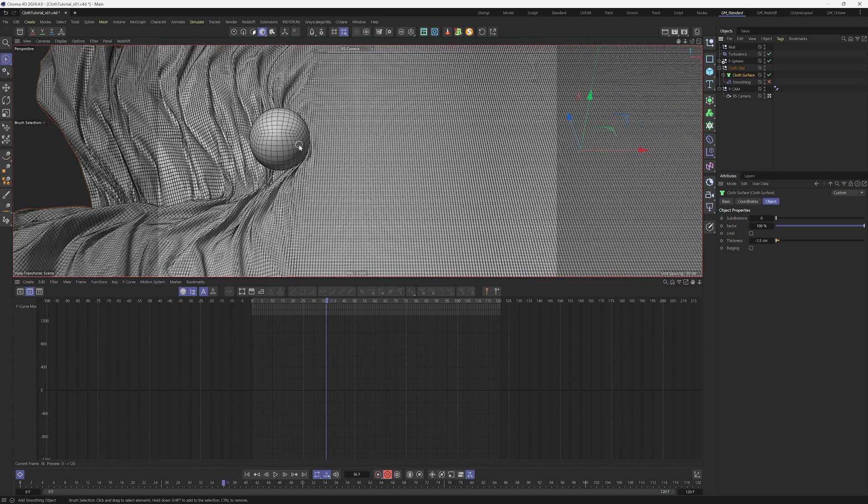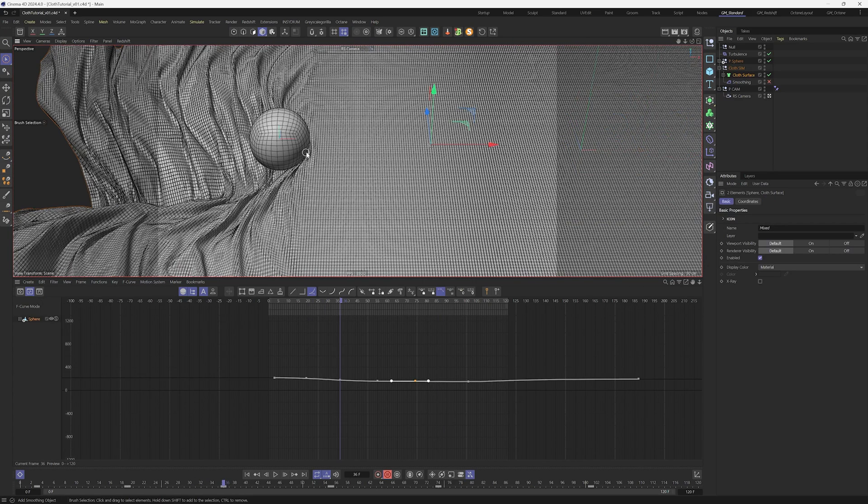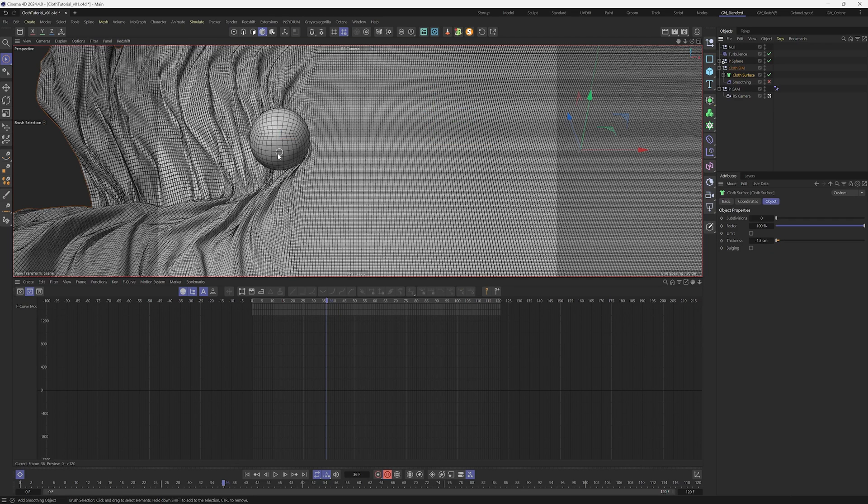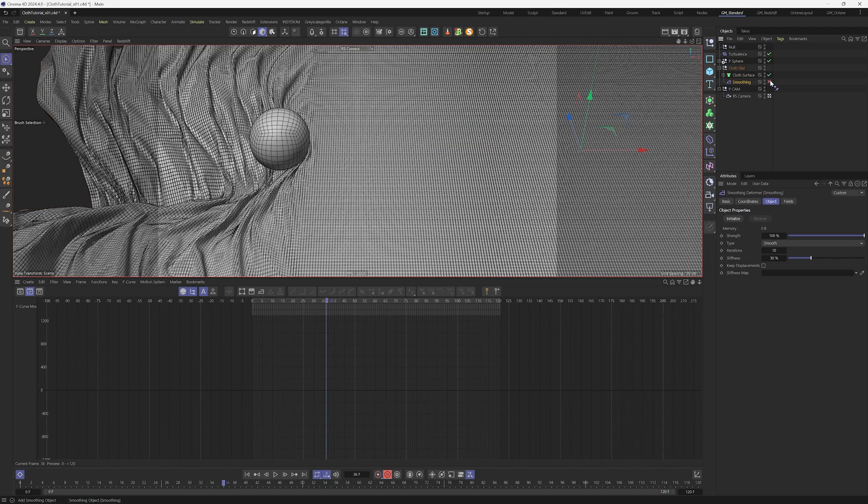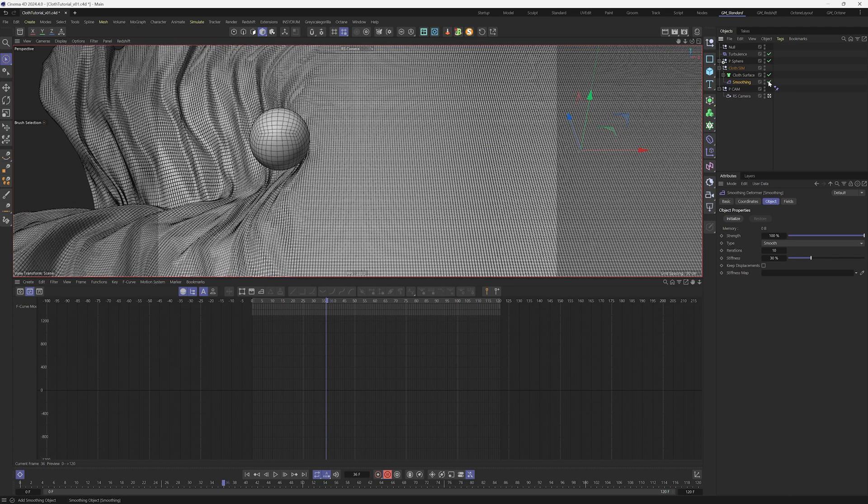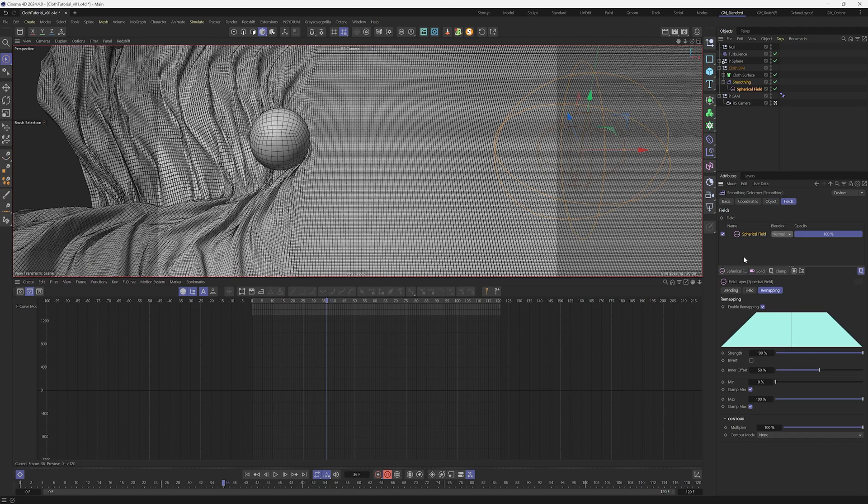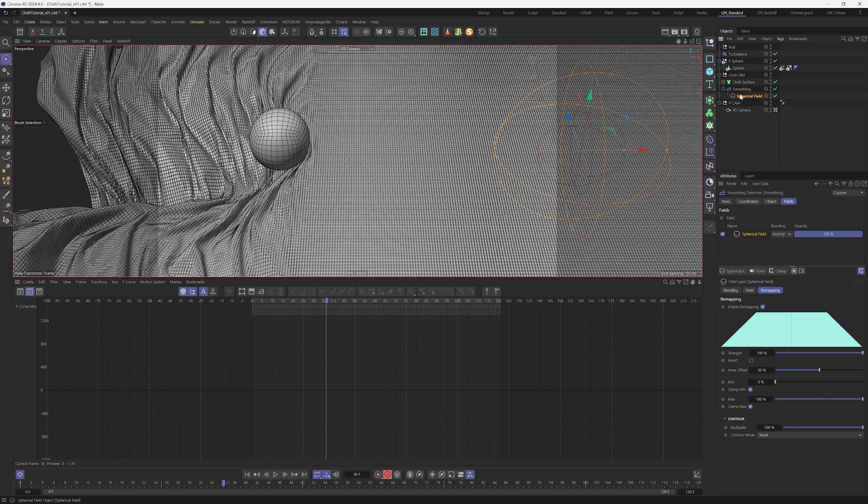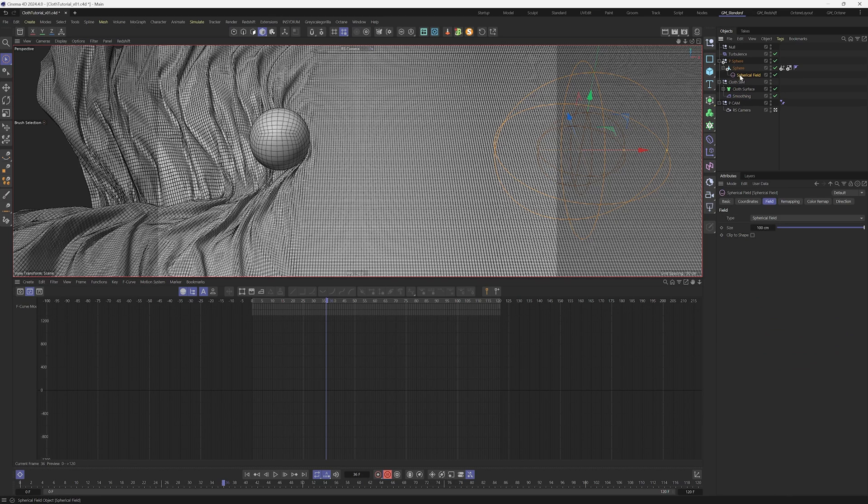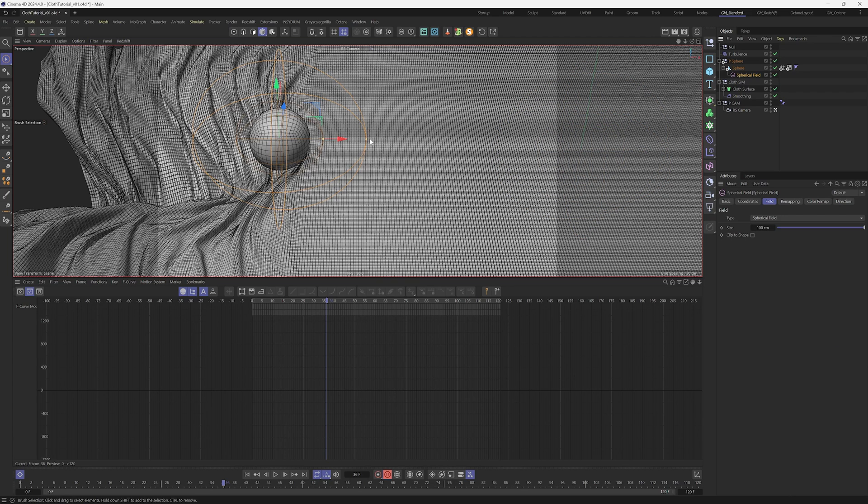Right now the smoothing is affecting everything, but we just want to apply it around this area. To do that, select the smoothing and then select the fields. Select a spherical field and put it as a child of the sphere so it moves together with the sphere. Also position the spherical field in the center of the ball. You can do that with zero.